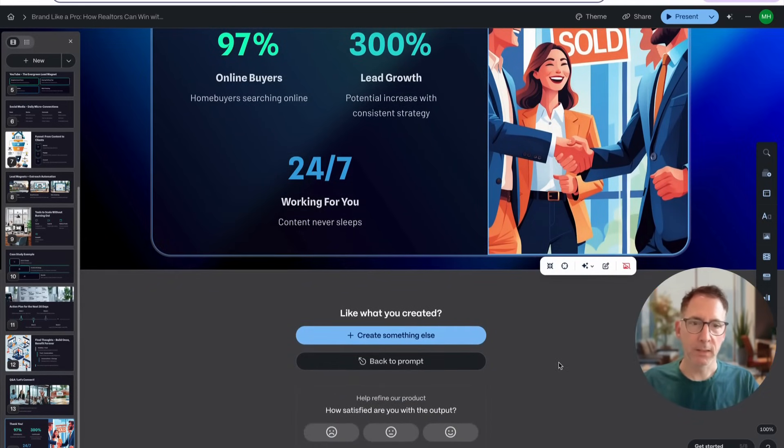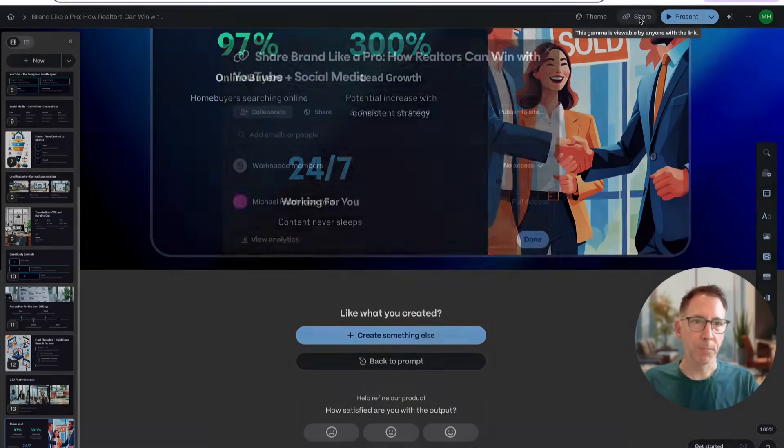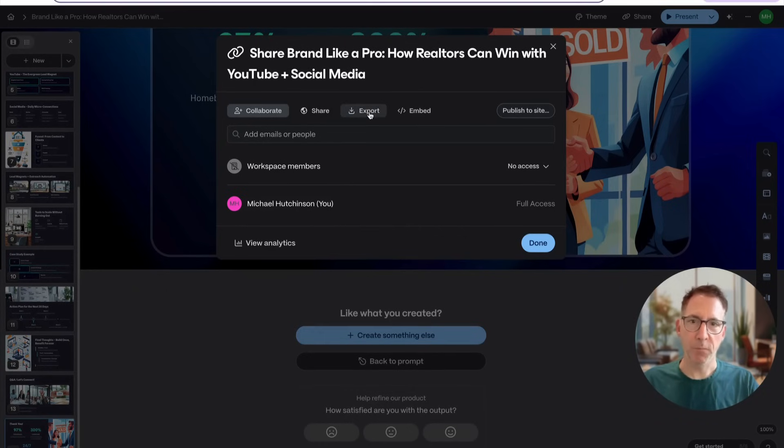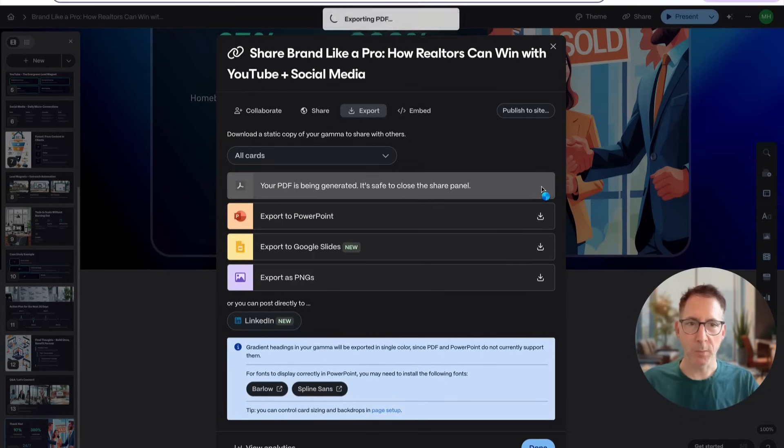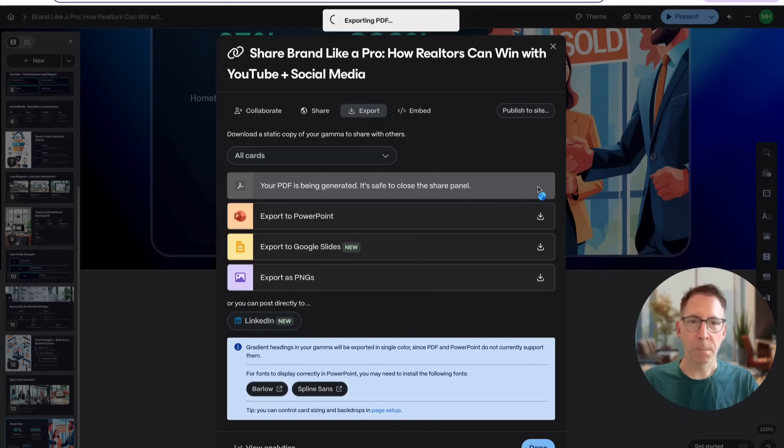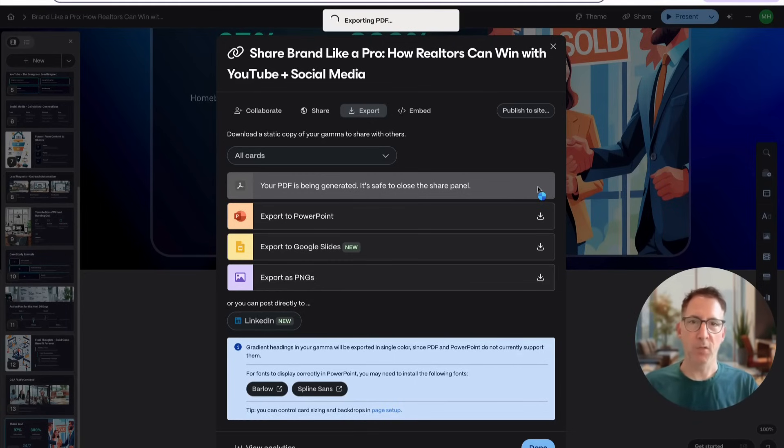And you can also share the document. You can export the document. So you can share it with someone or you can export it. In this case, I'm going to export it as a PDF. So this might be a guide that I create. I'm reaching out to realtors, and this will be a guide that I'm going to give away for free of how they can market themselves.